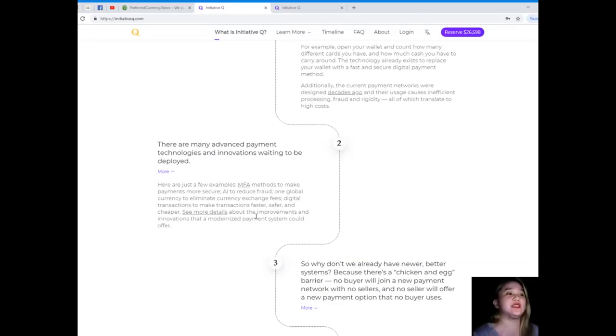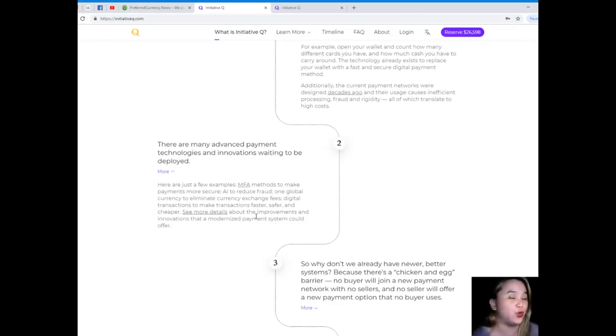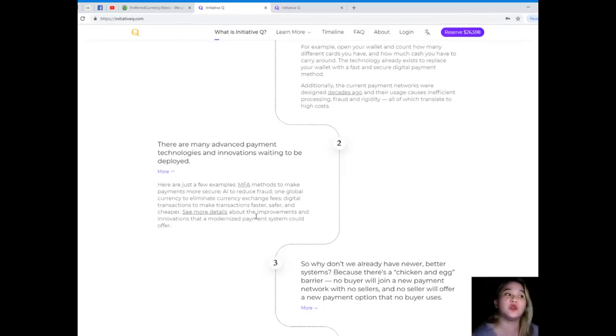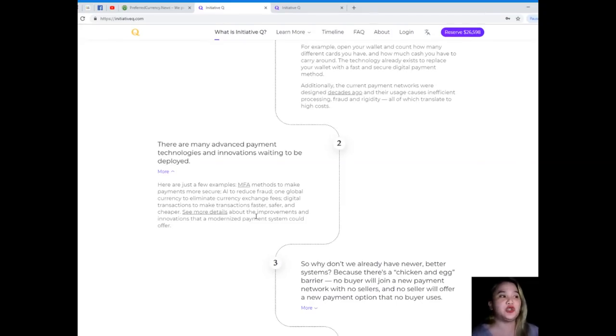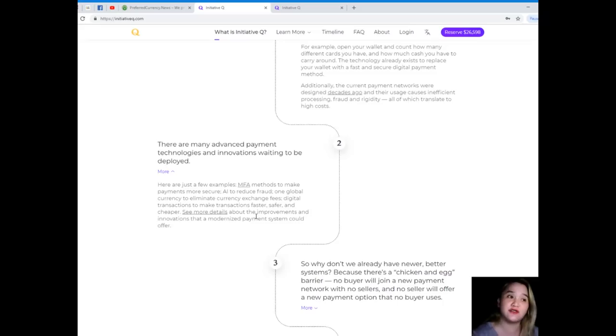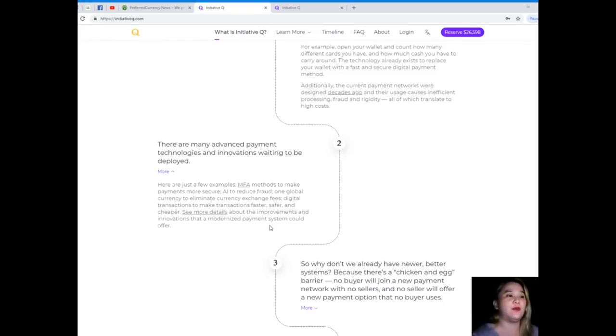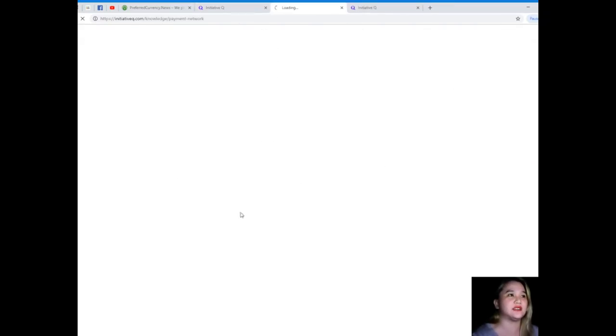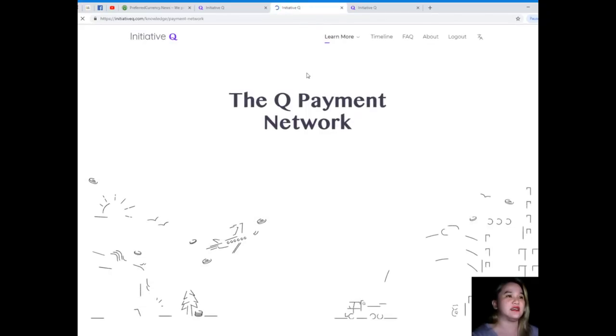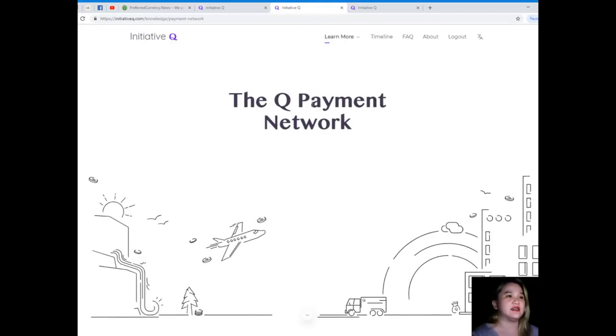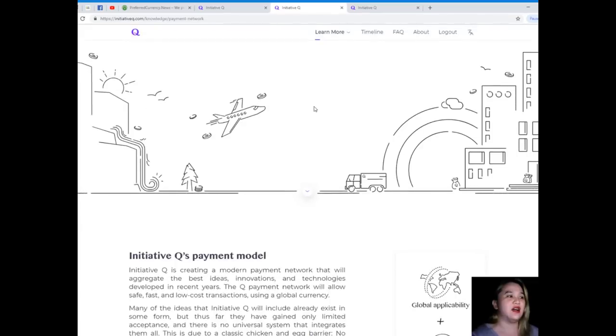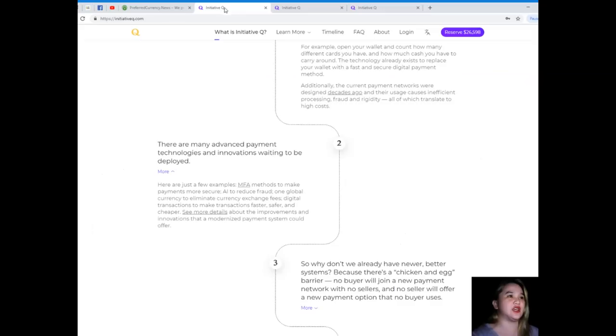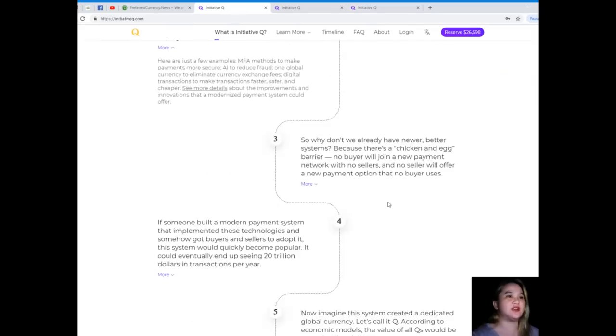Step two: there are many advanced payment technologies and innovations waiting to be deployed. Here are just a few examples: MFA methods to make payments more secure, AI to reduce fraud, one global currency to eliminate currency exchange fees, and digital transactions to make transactions faster, safer, and cheaper.